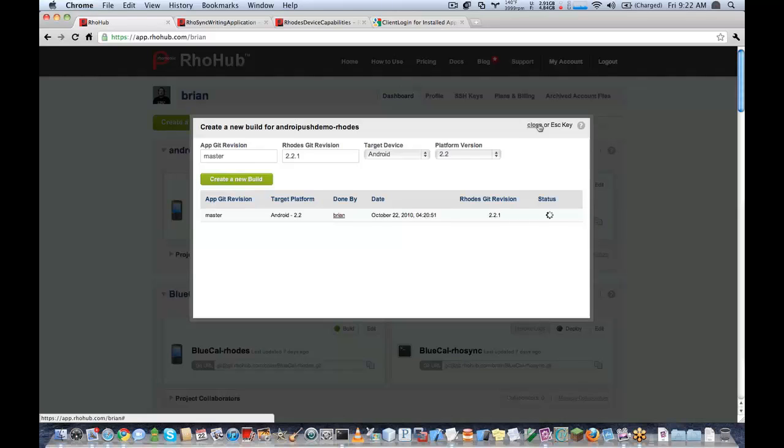And just build my master branch. And while this is running, if anyone has any questions, now would be a great time to type them into the questions box on your GoToWebinar panel.